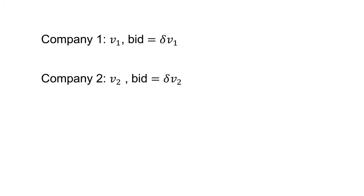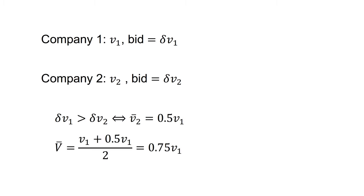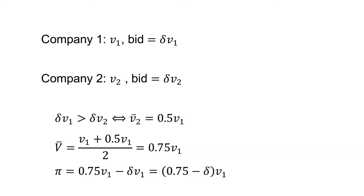Company one will win if delta V1 is greater than delta V2. In other words, if V1 is greater than V2. On average, in this state of the world, company two signal is 0.5 V1 due to uniform distribution. So the average value of the tract is V1 plus 0.5 V1 on two, which equals 0.75 V1. Company one's profit is 0.75 V1 minus delta V1 equals 0.75 minus delta times V1. Profit is zero when delta equals 0.75. The Nash equilibrium is that both parties bid 75% of their private valuation.